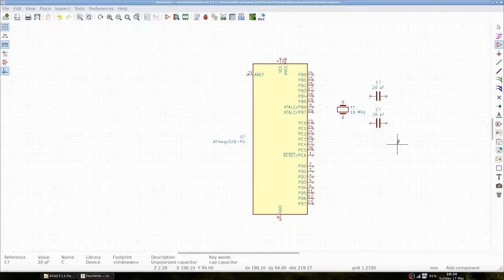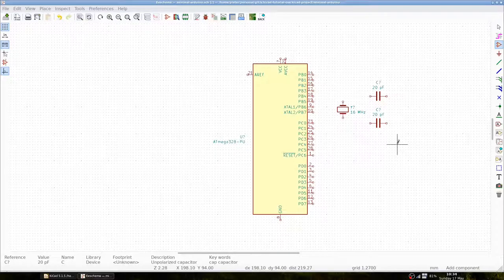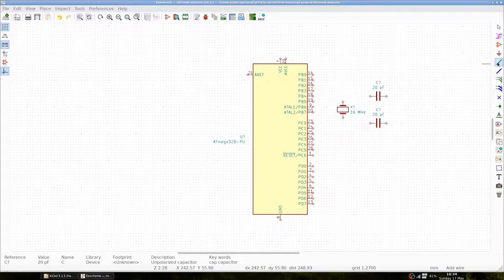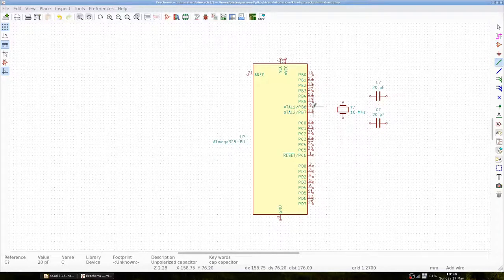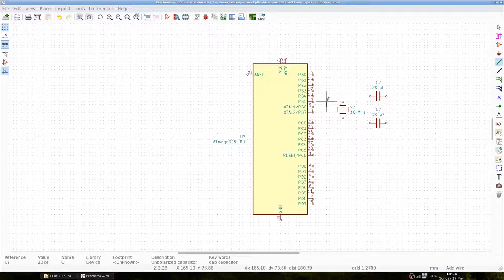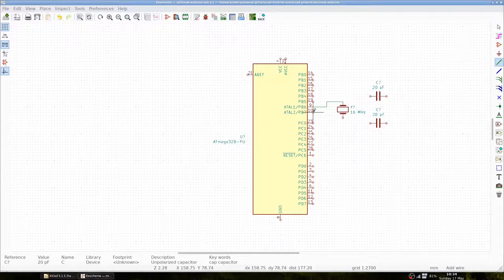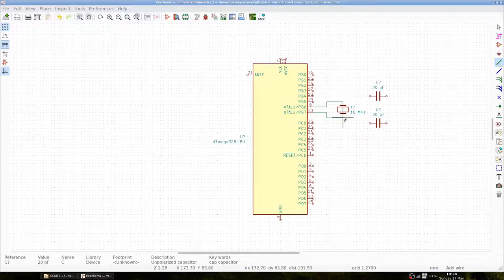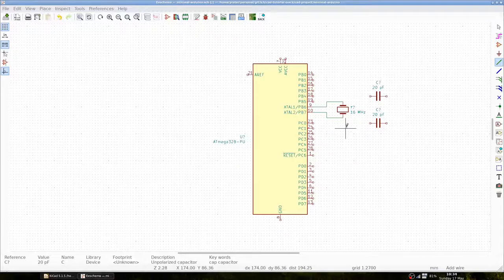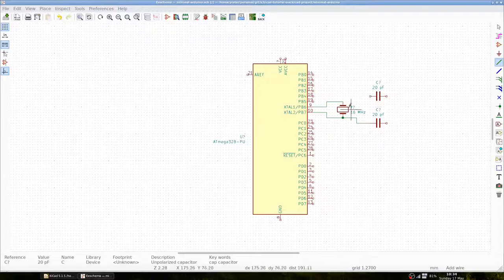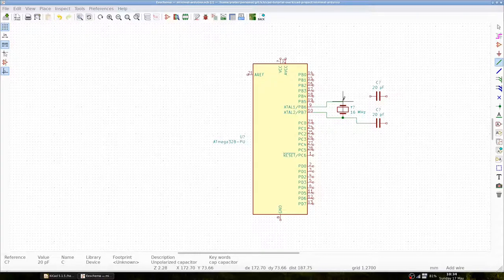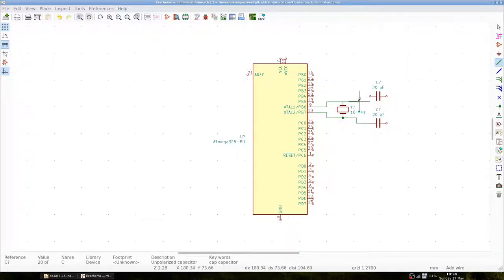We can now connect the components using wires. So we essentially draw a line between the components. We can add two capacitors to ground. Note that junctions are automatically created.